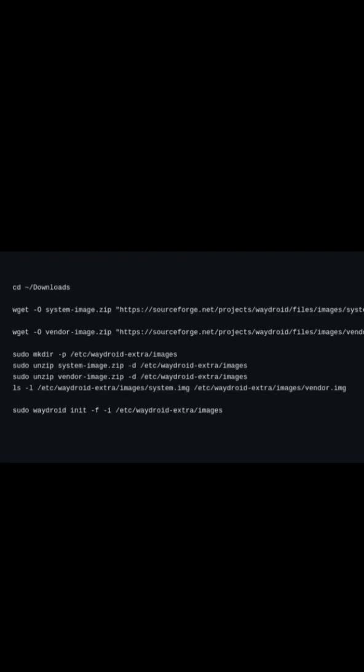Now, go to your downloads directory and separately download the Android 11 system image and the vendor image. Once downloaded, create the directory as shown to store these images. Extract both files into that directory.